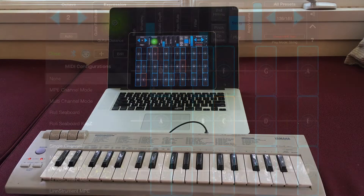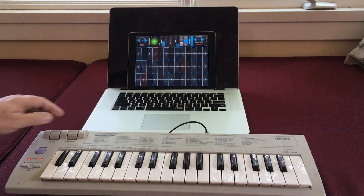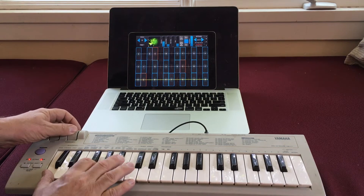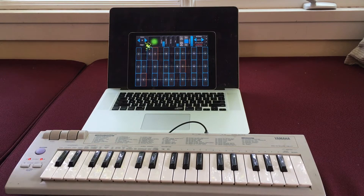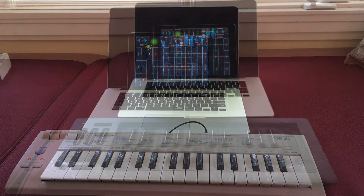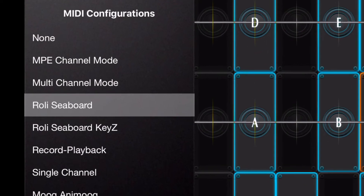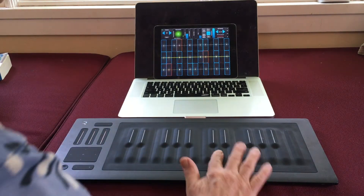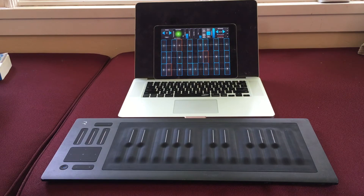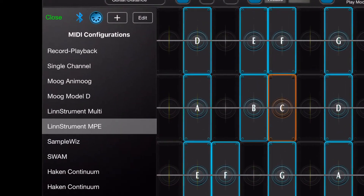Let's put it all together. Here's a conventional MIDI controller using the single channel MIDI configuration and the mod wheel for expression. Here's a Roli Seaboard Rise using the Seaboard MIDI configuration. And here's a LinnStrument using the LinnStrument MPE MIDI configuration.